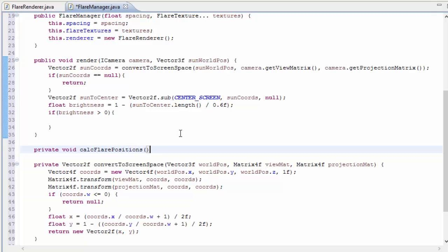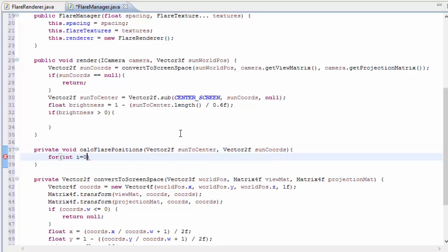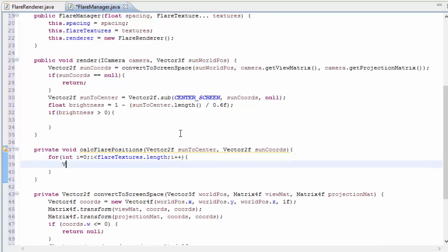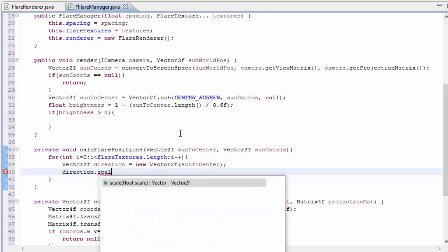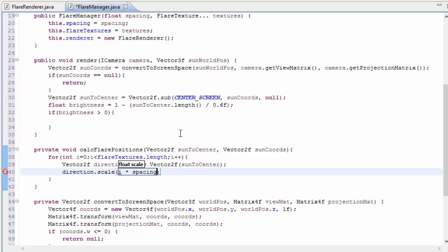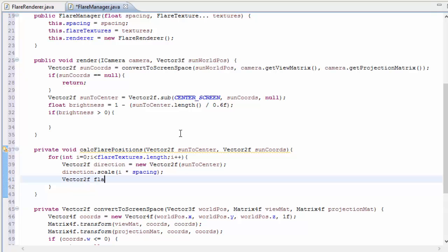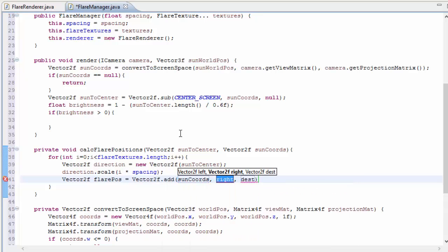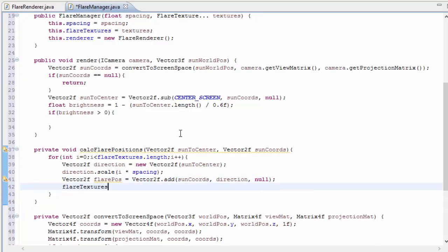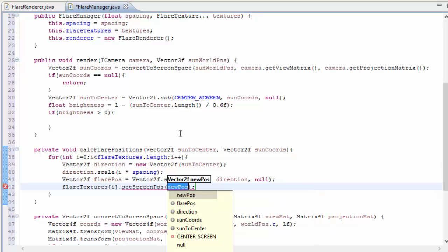So let's now create a method which is going to calculate the positions of all of the flare textures one by one, and this is going to need to take in that vector going from the sun to the center of the screen, and it's also going to take in the 2D position of the sun on the display. So we're now going to create a for loop and loop through all of the flare textures, and for each one we're going to calculate the position of the flare texture. To do this we're first going to create a new 2D vector which is just going to be that sun-to-center vector, but we need a new vector so that we can alter it without changing the original. We're then going to scale this vector by i multiplied by the spacing, and we're then going to add that direction to the sun's position on the screen, and that's going to give us the final position for this flare texture, which we can now set using the setScreenPos method.